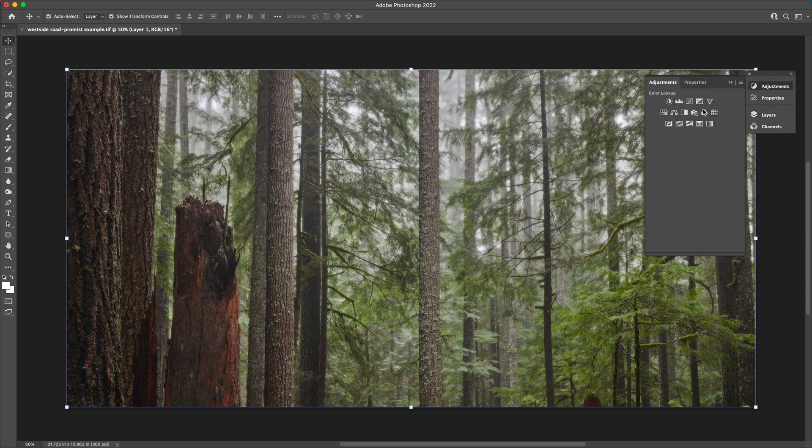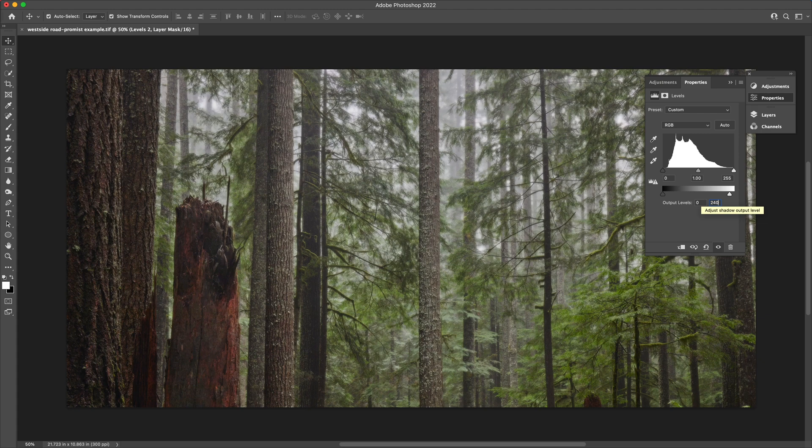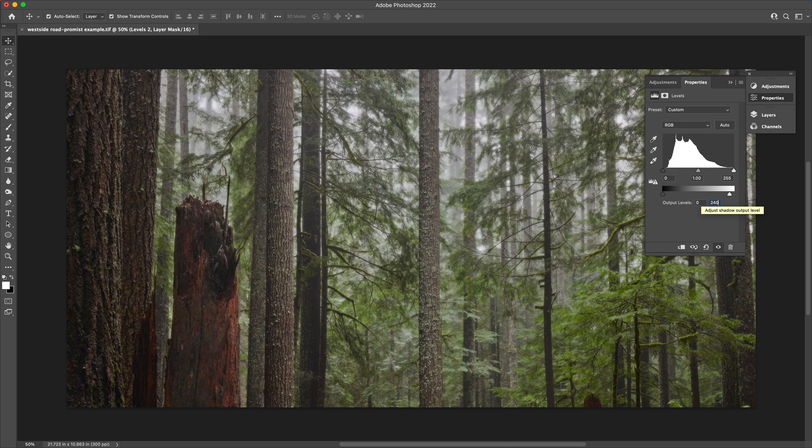Now do a similar thing with the selection layer from the RGB channel. Apply a levels adjustment to that layer, and we're going to bring the output of the white down from 255 to somewhere in the 240 to 245 range, depending on your image.